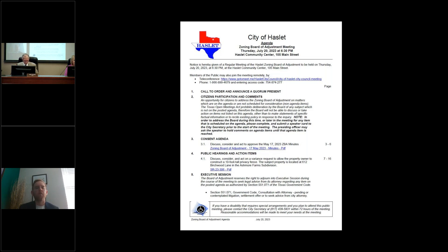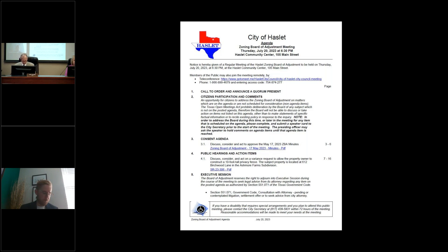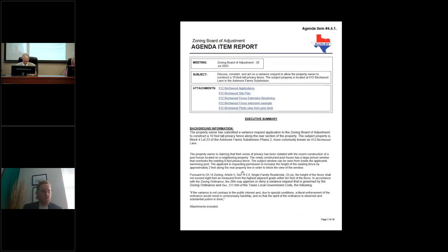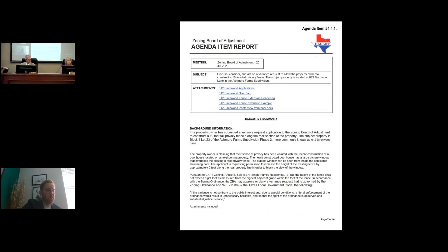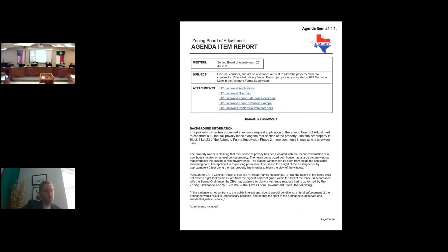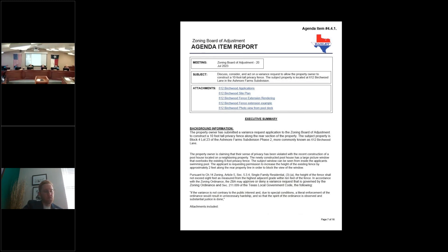Item 4 is public hearing and action items 4.1. Discuss, consider, and act on a variance request to allow the property owner to construct a 10-foot-tall privacy fence. The subject property is located at 612 Birchwood Lane in Ashmore Farms subdivision. Mr. Thetford, are you going to do a presentation? Yes, sir.